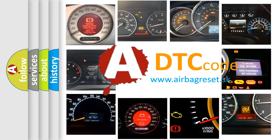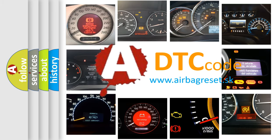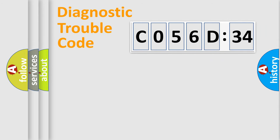What does CO56D34 mean, or how to correct this fault? Today we will find answers to these questions together.